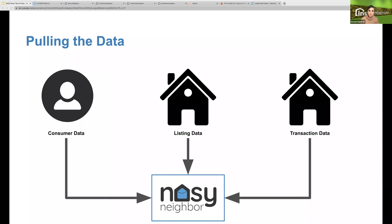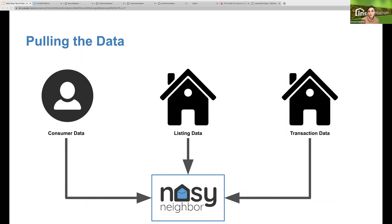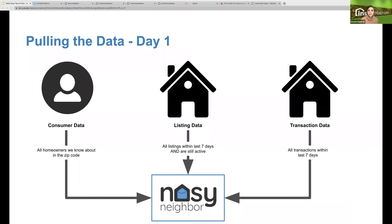We grab consumer data, listing data, and transaction data, and look at the neighborhood to line up all available information. We do all this because listings are the most valuable opportunity for real estate agents. Once a listing goes active in a neighborhood, more will follow. The National Association of Realtors found that when a house sells, three of the homeowners in the closest 20 houses will consider selling within three weeks. That's really why we built Nosy Neighbor — once a neighborhood becomes active, more homes are more likely to follow.